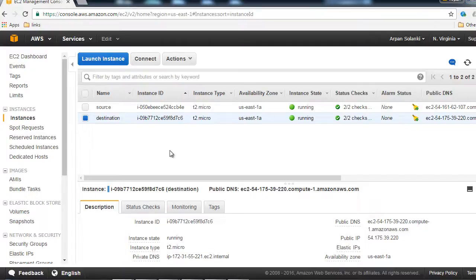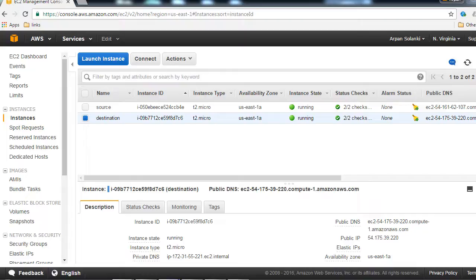So now if you have been following the tutorial so far, we have created a source machine and a destination machine. Now we are going to install Ansible on our source machine.